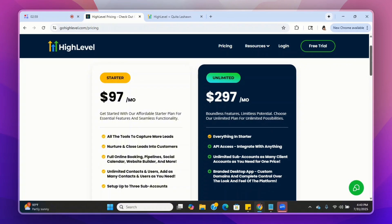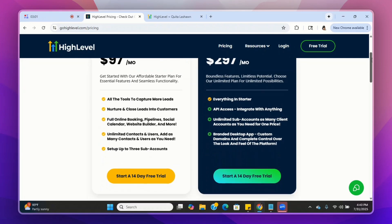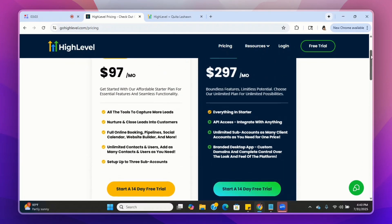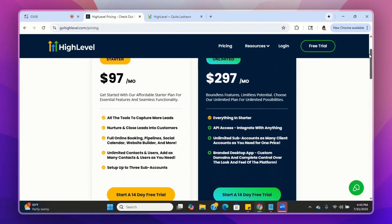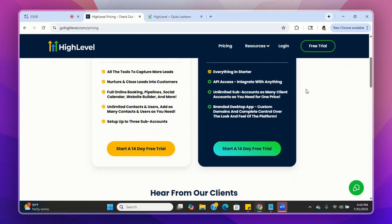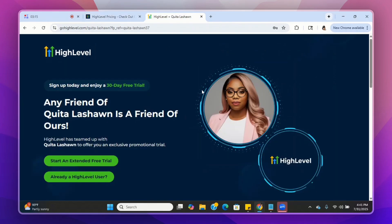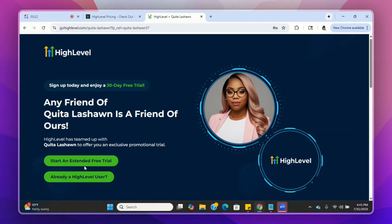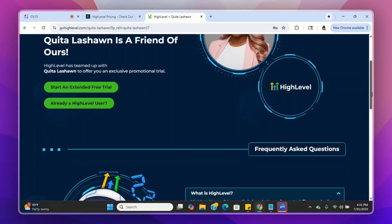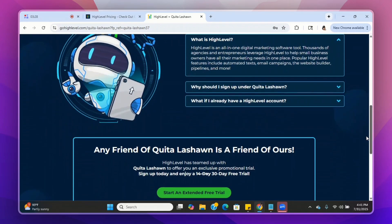They do have one more plan that's a little higher, but we're not going to go over that today — these two are perfect to start off with. Now, if you go directly to the Go High Level website, you can start a free 14-day trial. However, if you click the link below this video and tell Go High Level that we are friends, you will get an extended free trial — a 30-day free trial instead of a 14-day free trial.